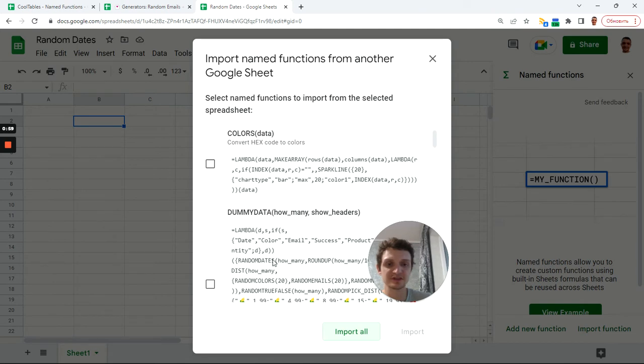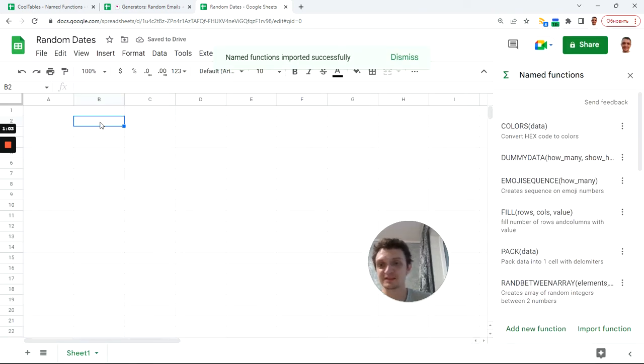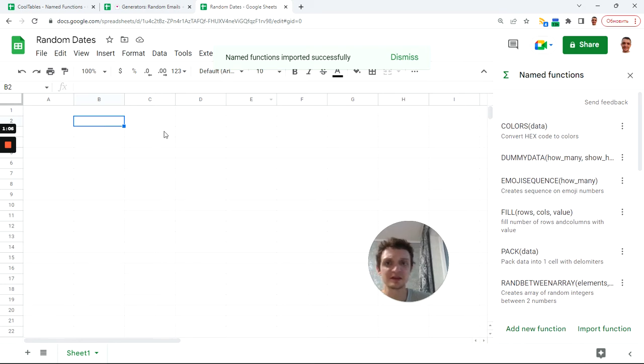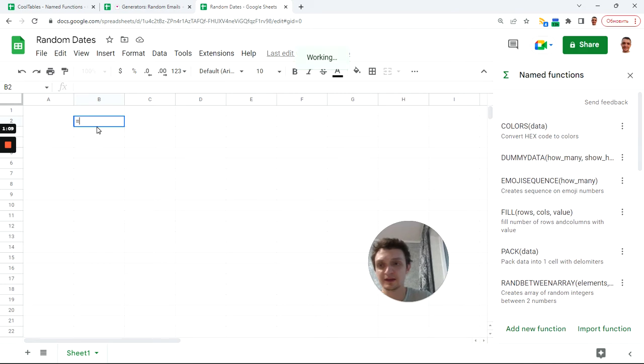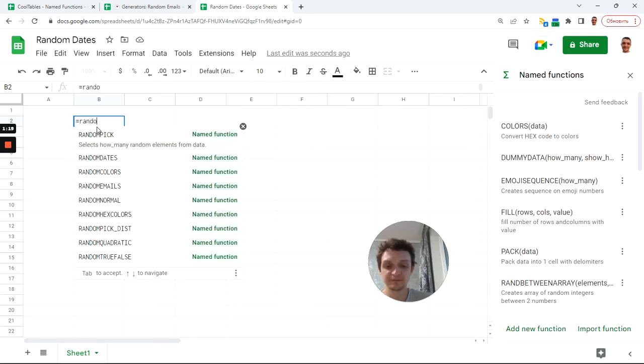Next you can just import all to have all these functions in your sheet. Today we'll show you this random dates function. It says named functions imported successfully. This means now I can click on a cell and start typing the function name 'random' and get random dates.